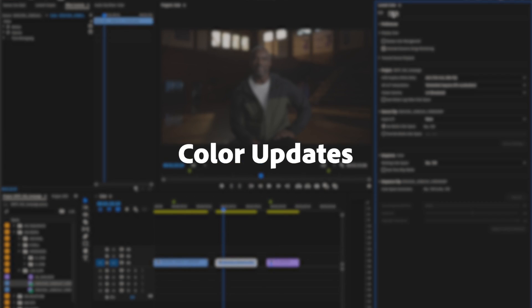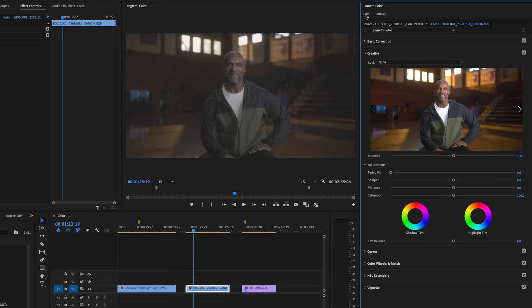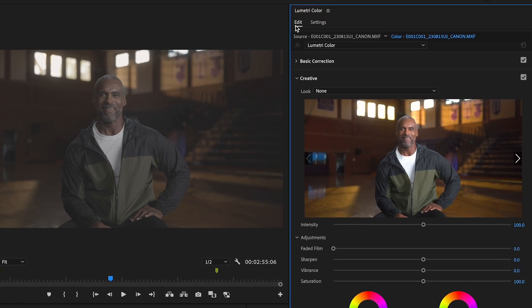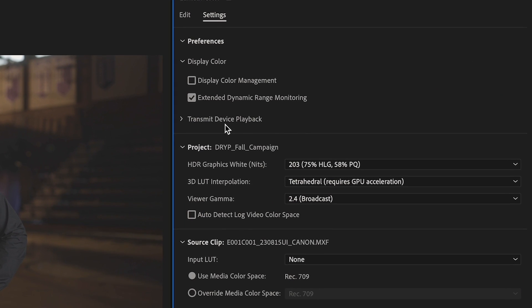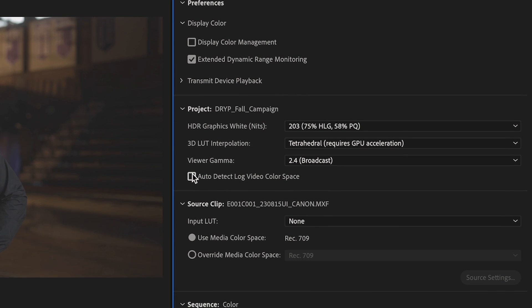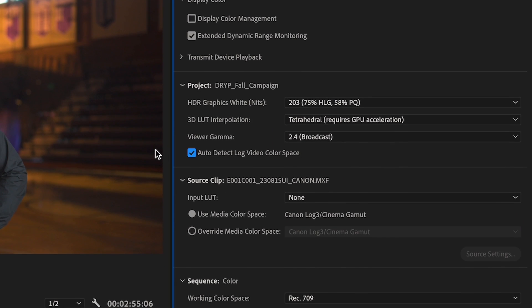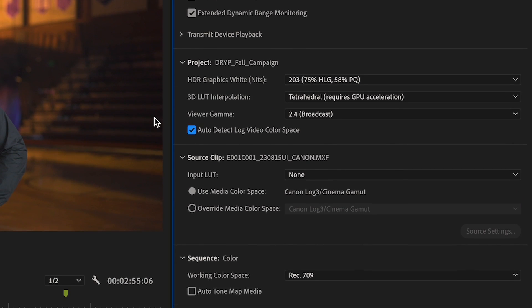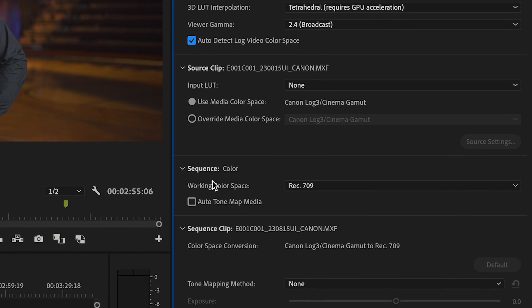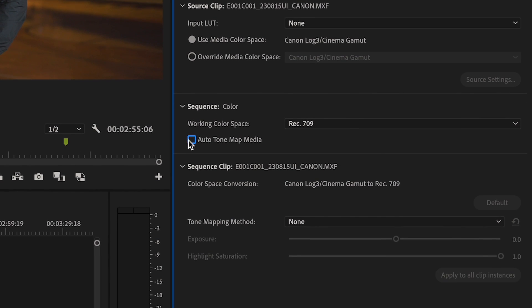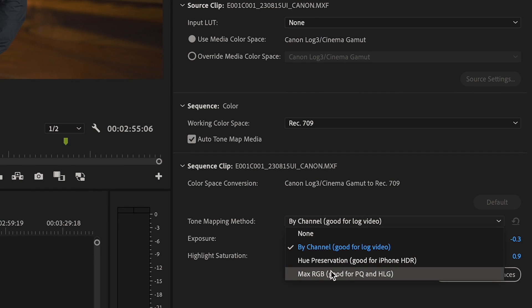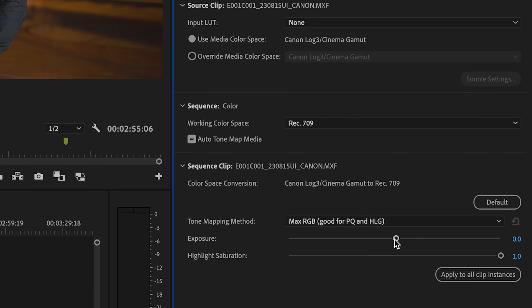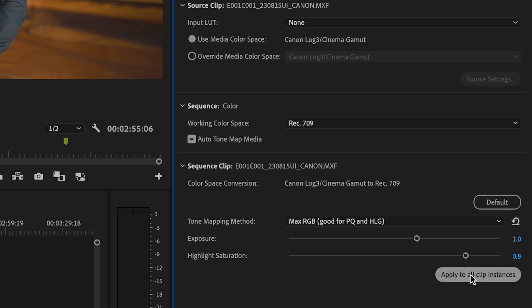Simplified color settings and higher quality tone mapping makes your footage look great. The new settings tab in Lumetri Color makes it easy to find all color-related details for your project, sequence, or clip. You can now select from three different tone mapping methods to choose the one that works best with your footage.